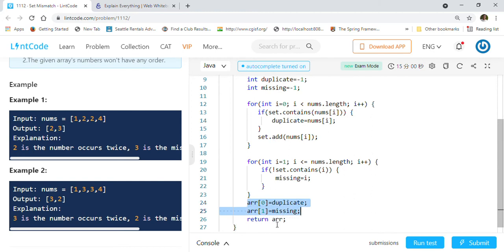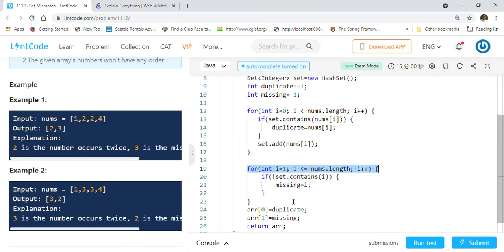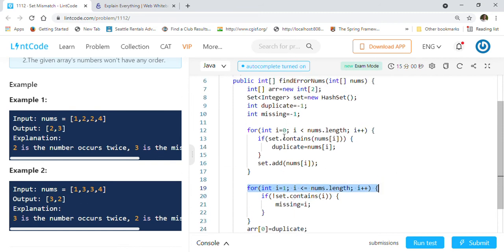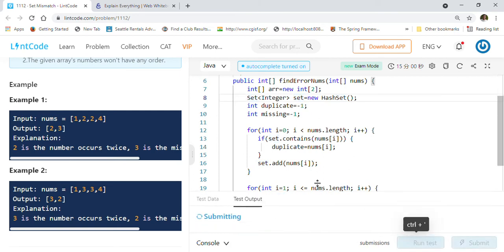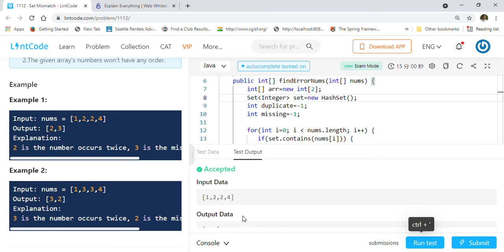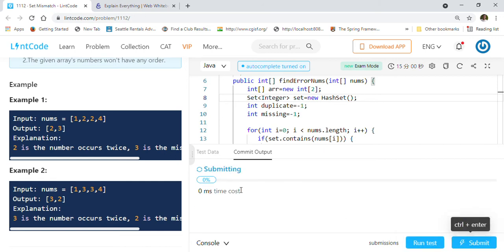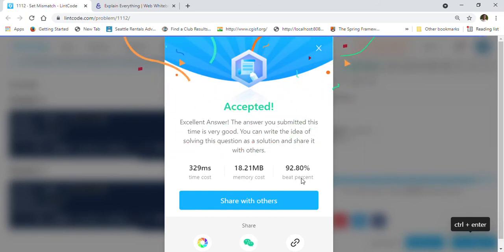These are two separate for loops, so it is order of n. The set occupies space order of n for space complexity. Let's run this solution with the given example. It's passing, so we'll submit this. Our solution got accepted, 92.8% better in performance, which is pretty good.